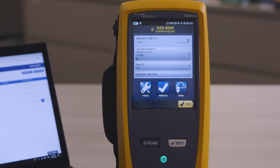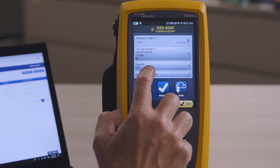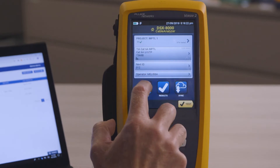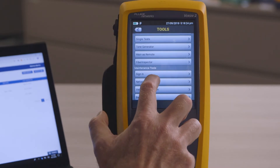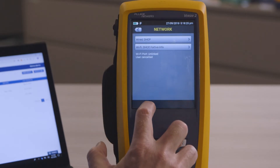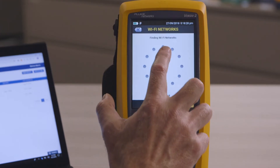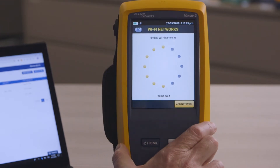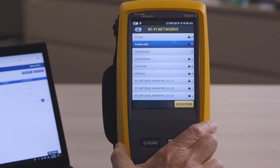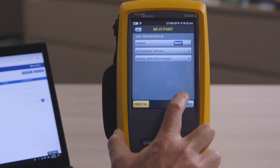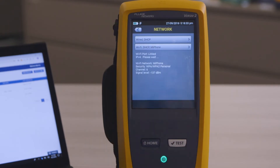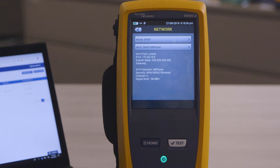The first step is to connect to the Wi-Fi network. I'm using my phone as a Wi-Fi hotspot, so I just need to find it in the list and connect to it. I've connected to it before, so it already knows the password. Otherwise, you'd have to type it in.